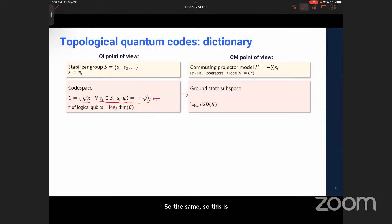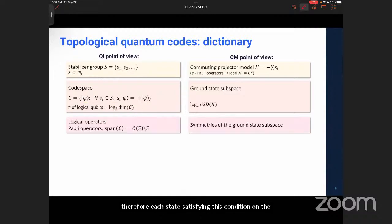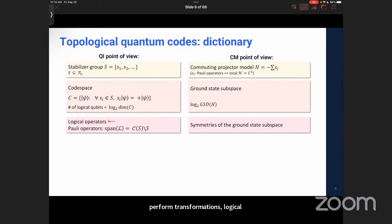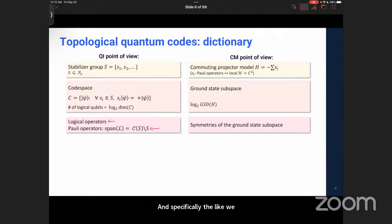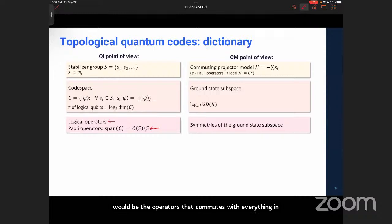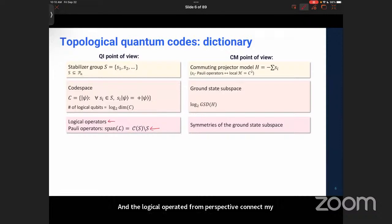The code is basically the same thing as a code space: there will be some finite number of states stabilized by all the operators in the stabilizer group, meaning they are all +1 eigenvalues of these stabilizers. That gives us logical states within this degenerate code space. On the other side, we have the ground state code space of this Hamiltonian — this is a commuting projector Hamiltonian. The logical operators of the code are operators that perform transformations of logical information, and from the condensed matter perspective, they are the symmetries of the code space.